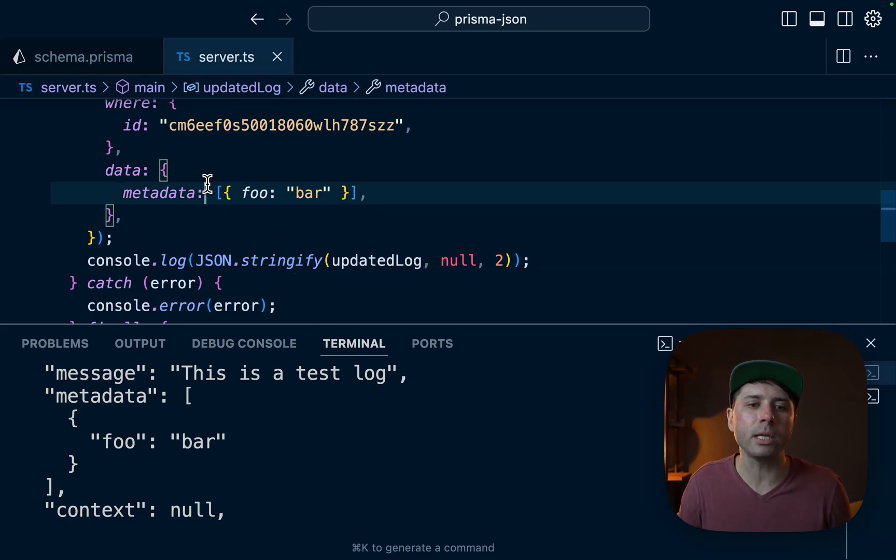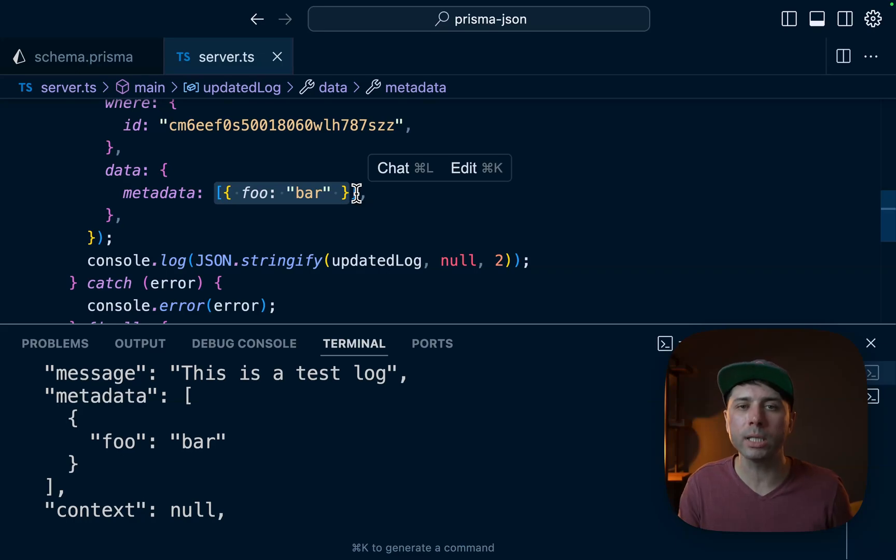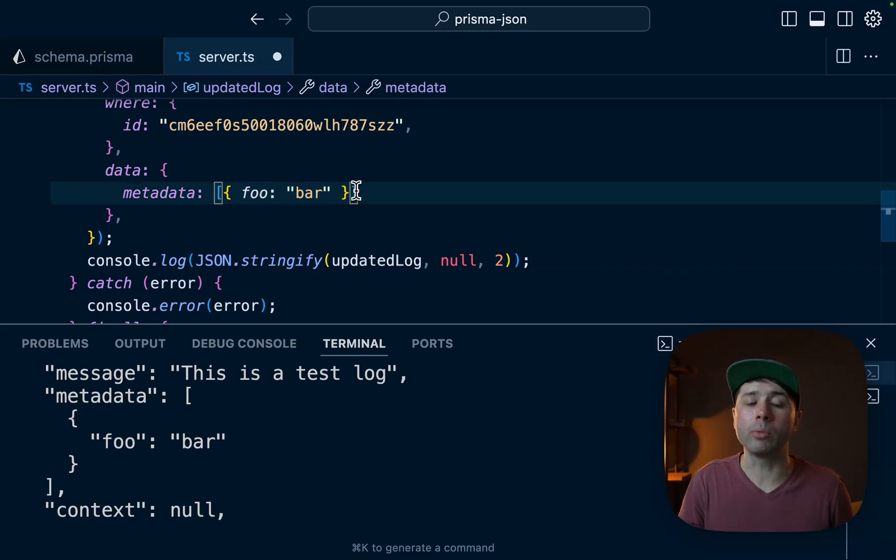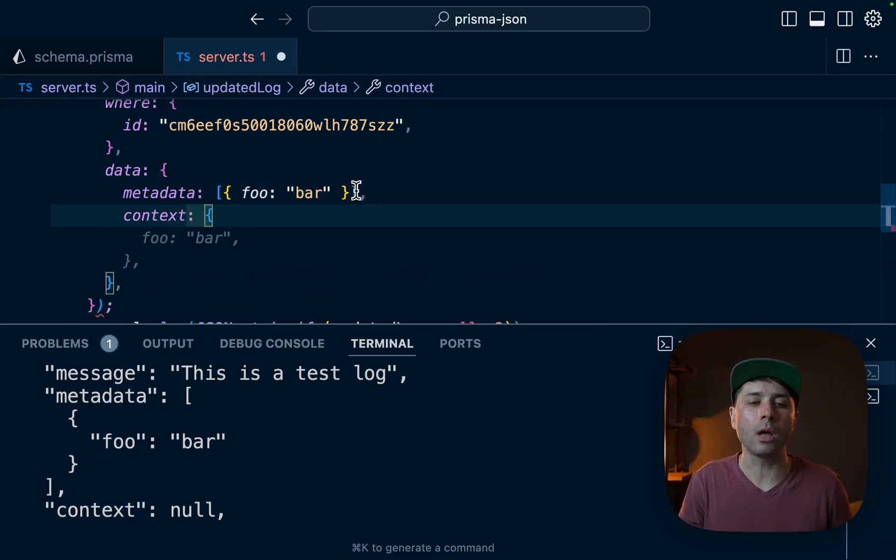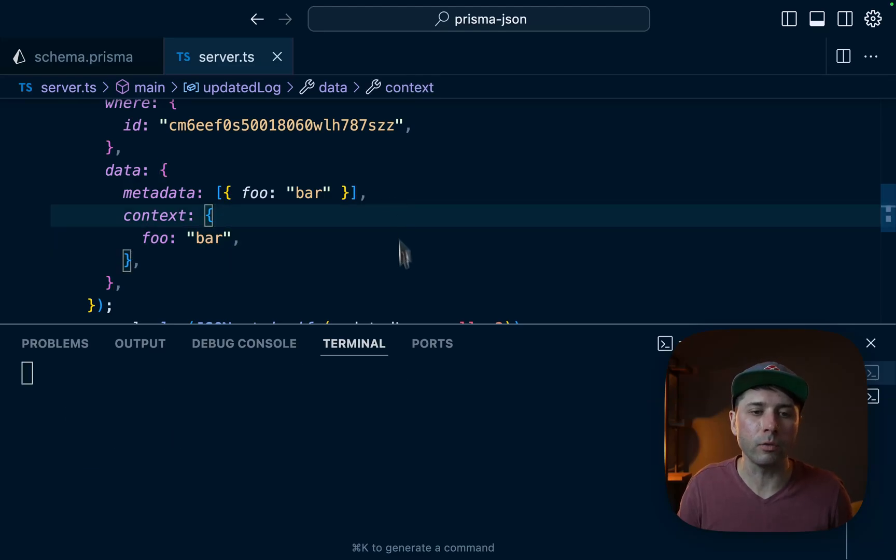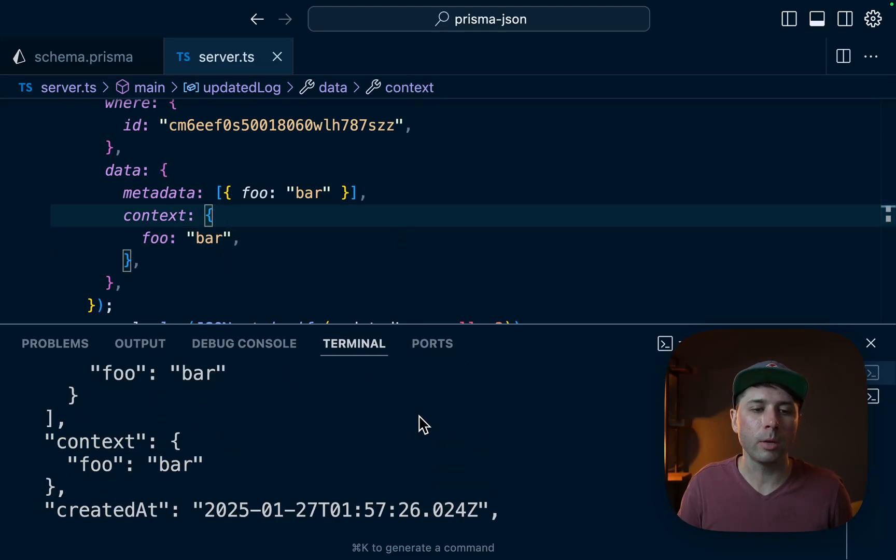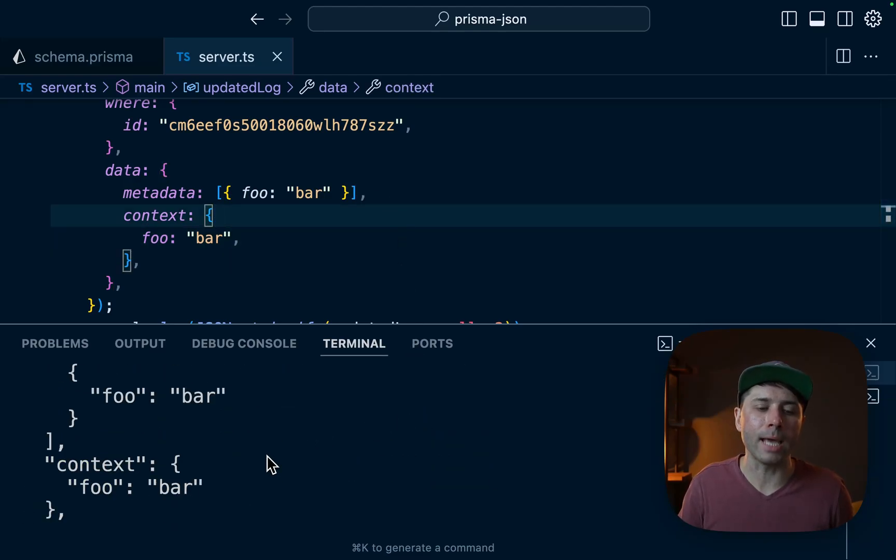Okay, so I think we get the idea here. We can just put whatever we need to into this JSON field because it's not strictly defined what the shape of it needs to be. And just to round things out, we can do something similar for context. So context gets foo bar as well. And there we go, foo bar on both metadata and context.